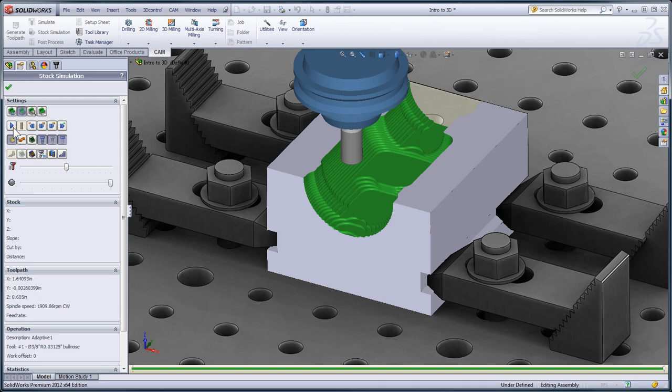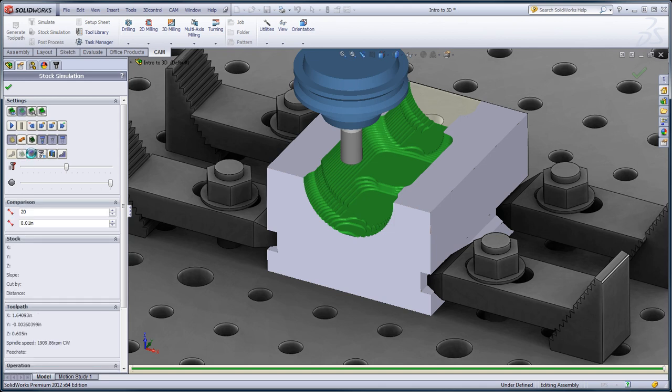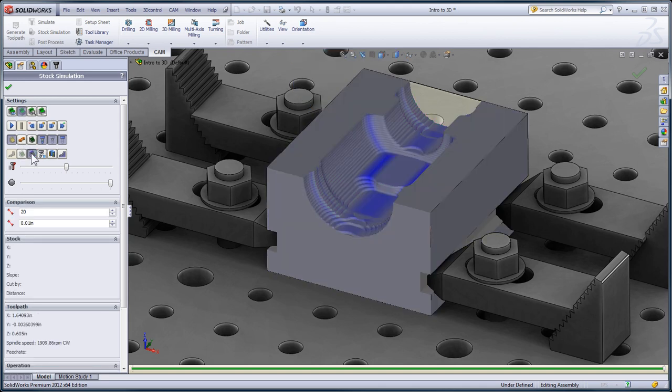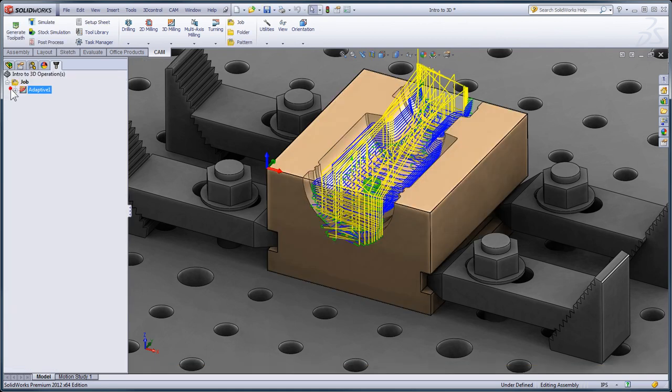Using the compare icon, I can see where there's still stock left on the model, indicated in dark blue. This draws attention to a few key areas where the large tool was unable to get. So I'm going to click OK and continue roughing out the part.